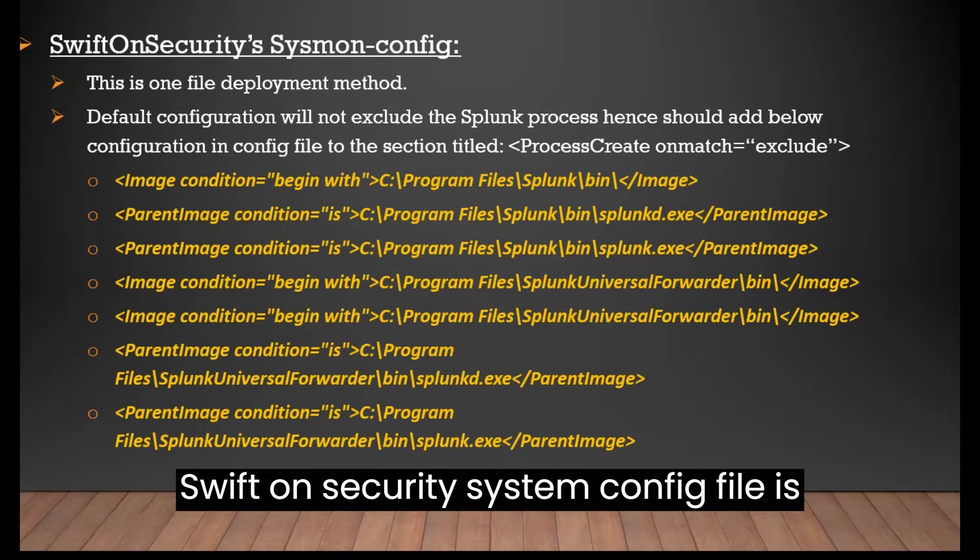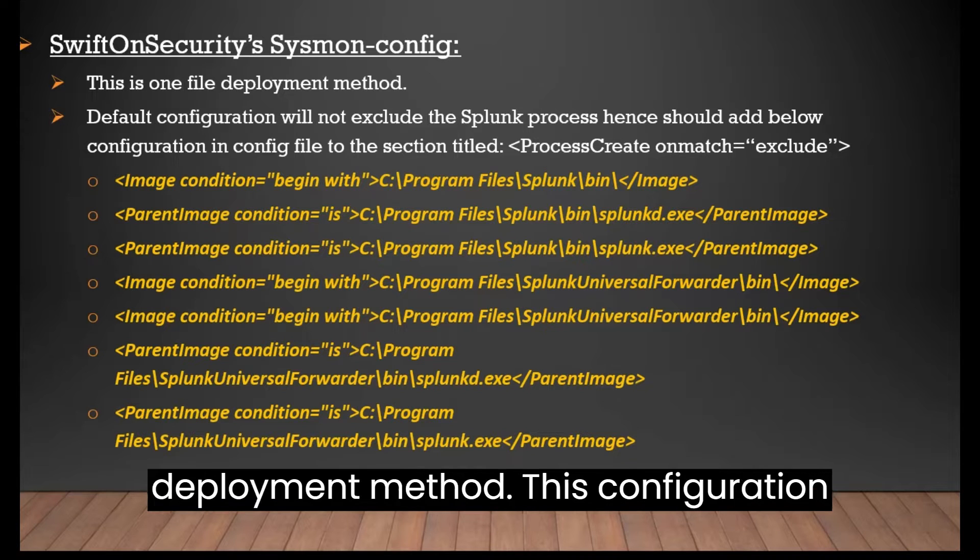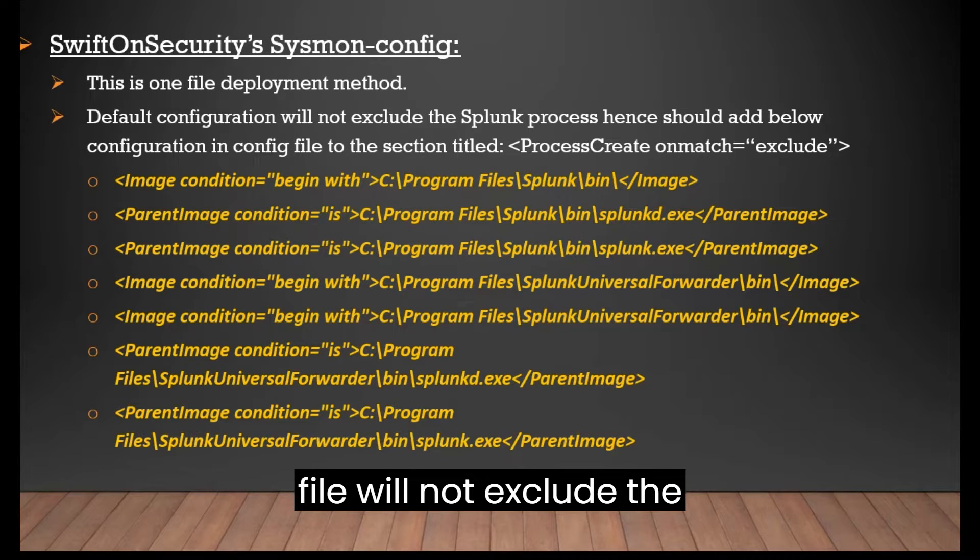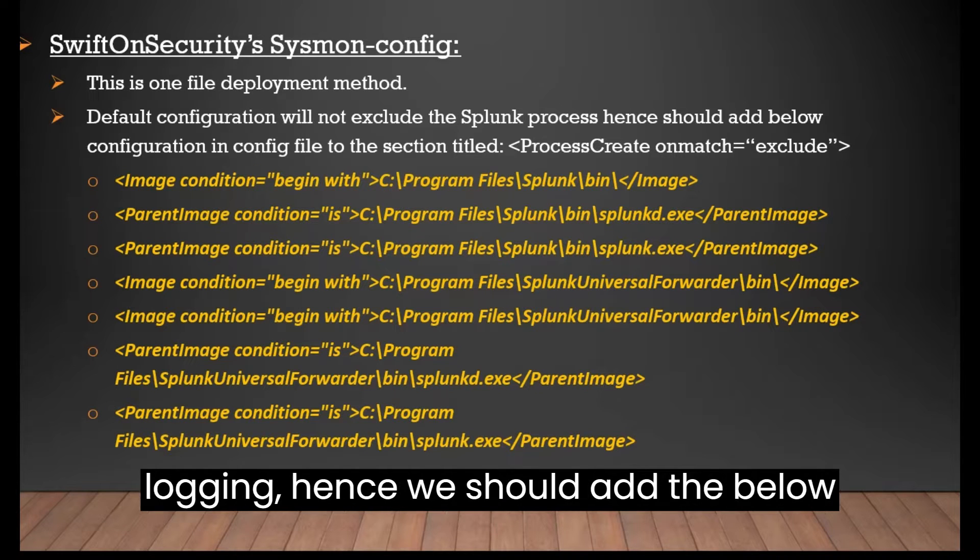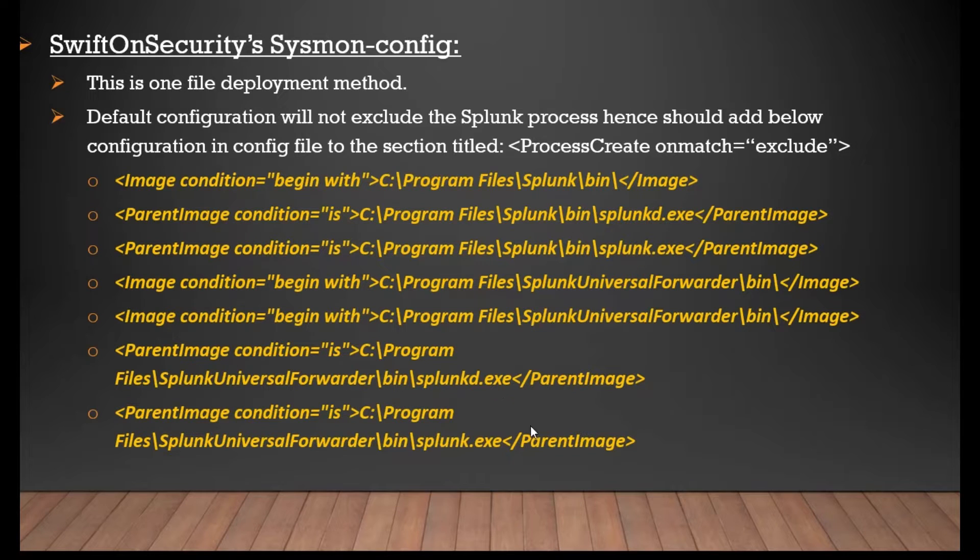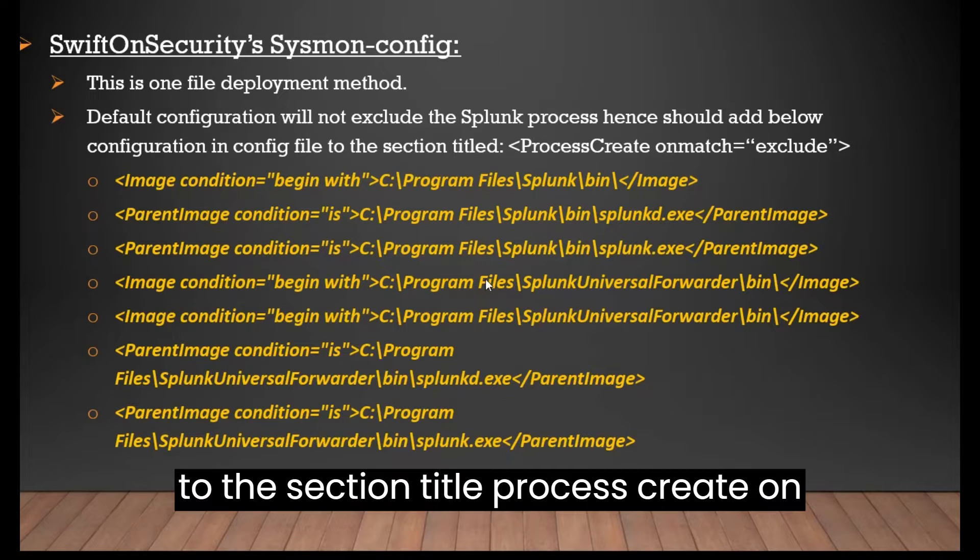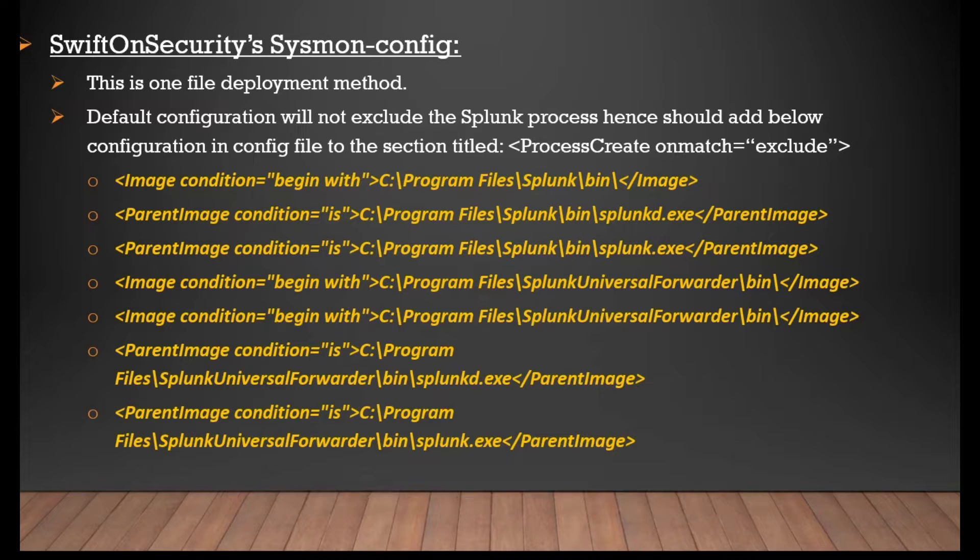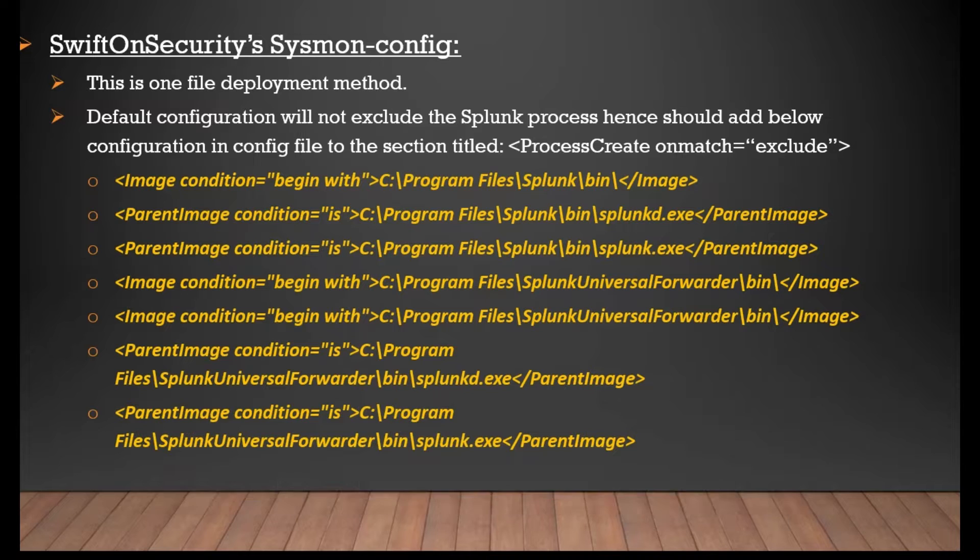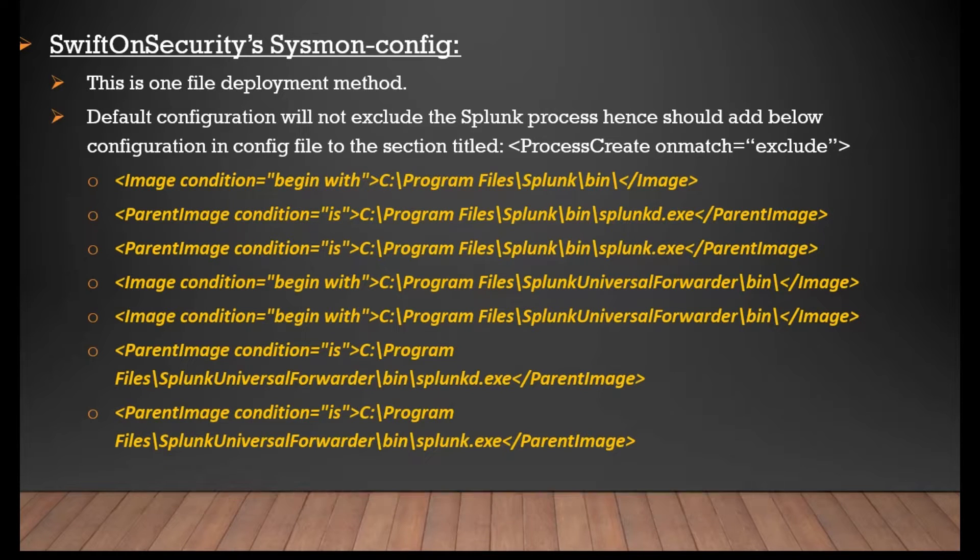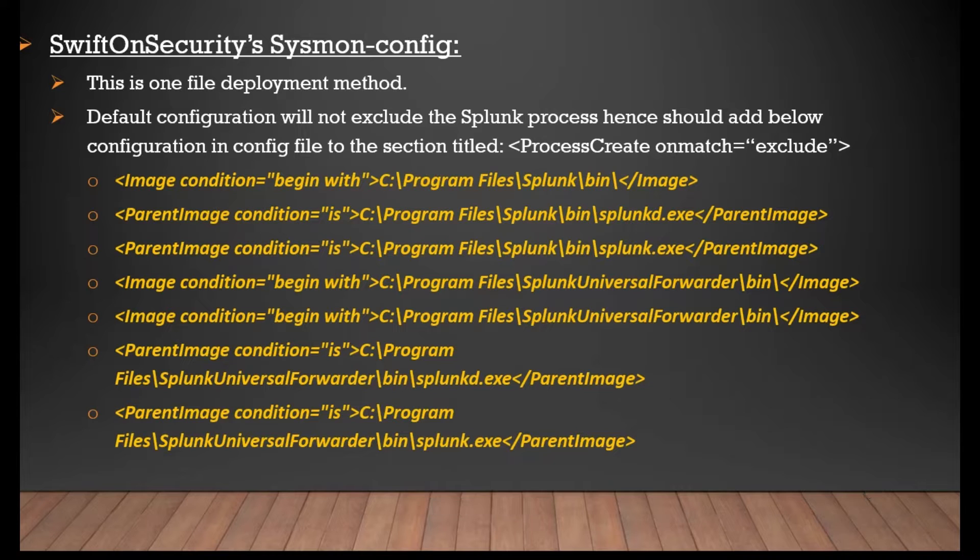Swift on security Sysmon config file is simple to use as it follows one file deployment method. This configuration file will not exclude the Splunk processes from monitoring and logging. Hence, we should add the below configuration on the config file to the section title process create on match exclude. This will help in reducing the unwanted login events as we will be going to integrate the Sysmon with the Splunk in the next coming videos.